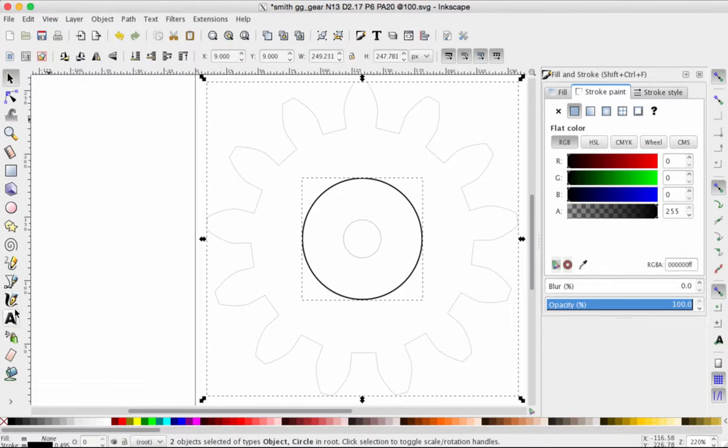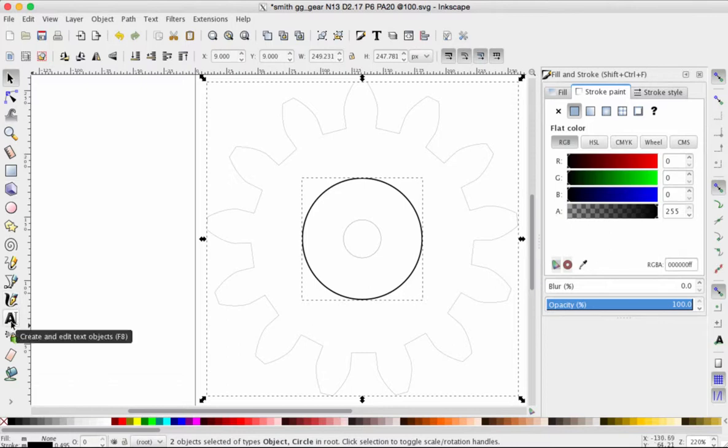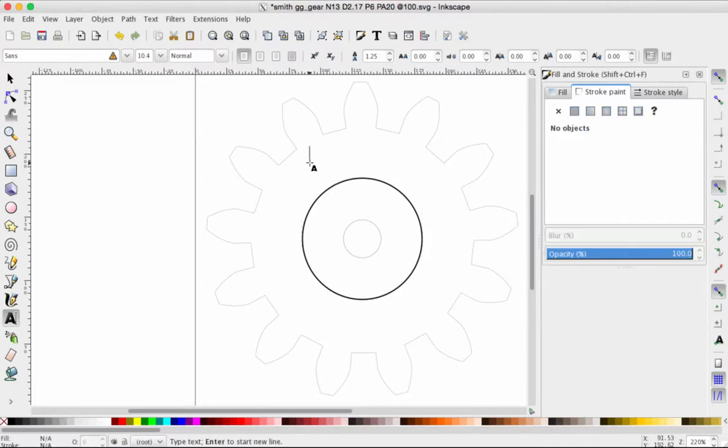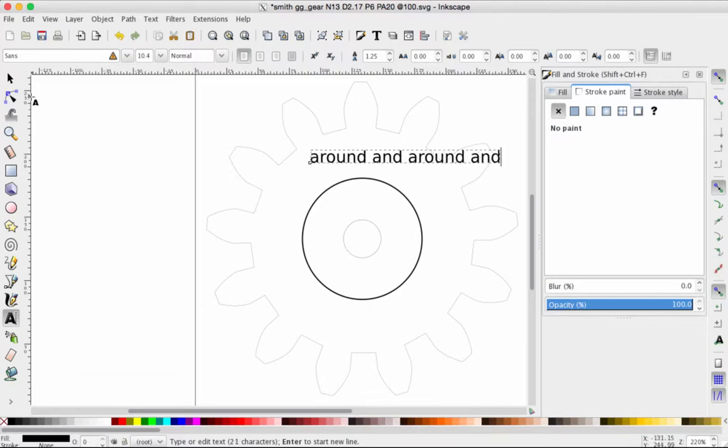Now let's go and add some text. The text tool is also on the left-hand toolbar, it looks like a bold letter A. Click, it doesn't have to be perfect yet, around and around, and I will add our text.